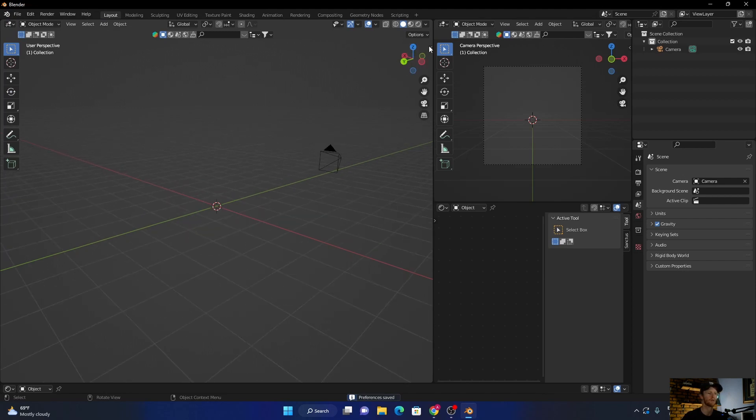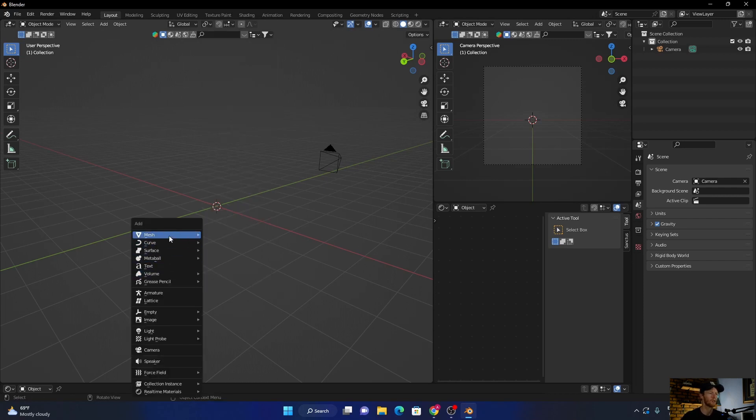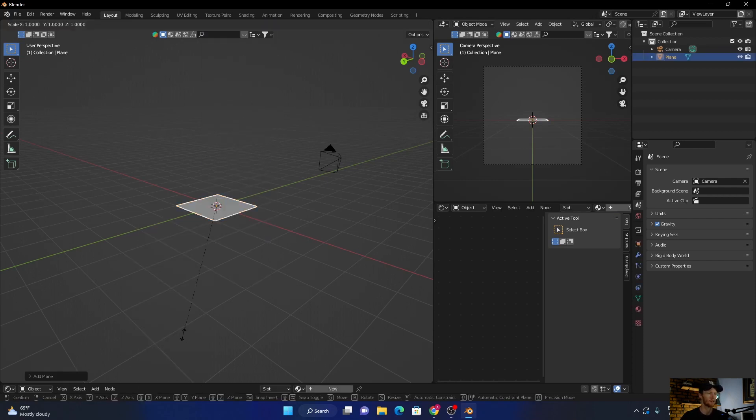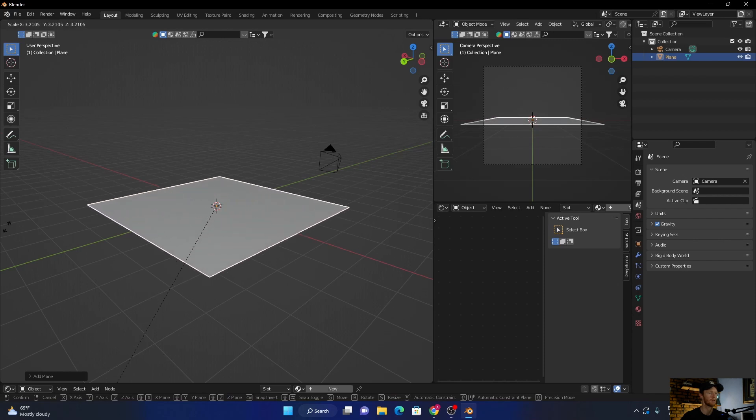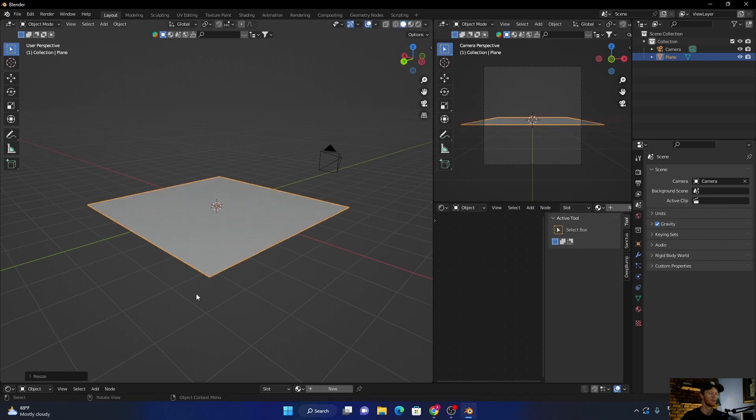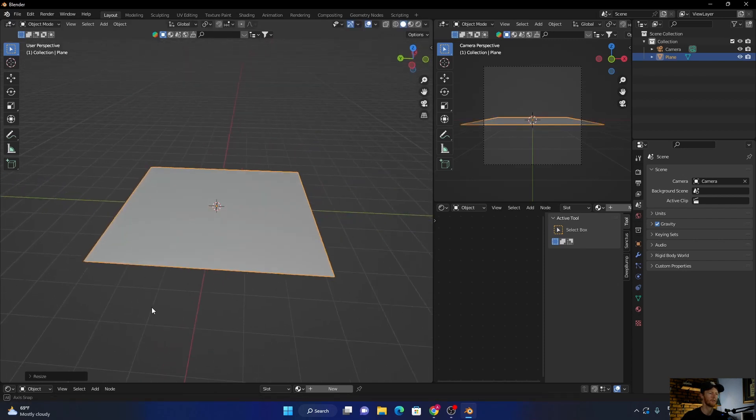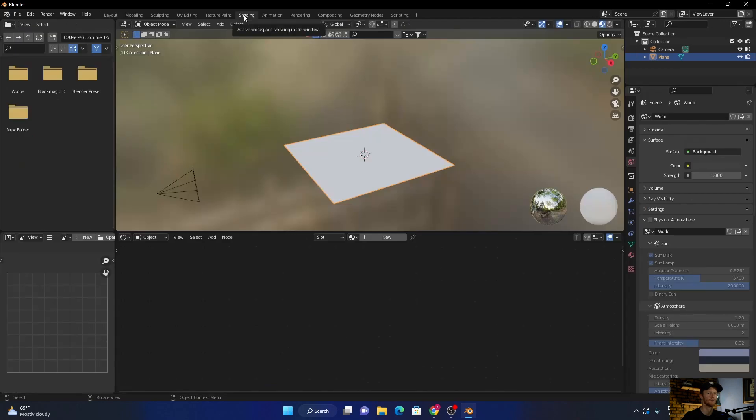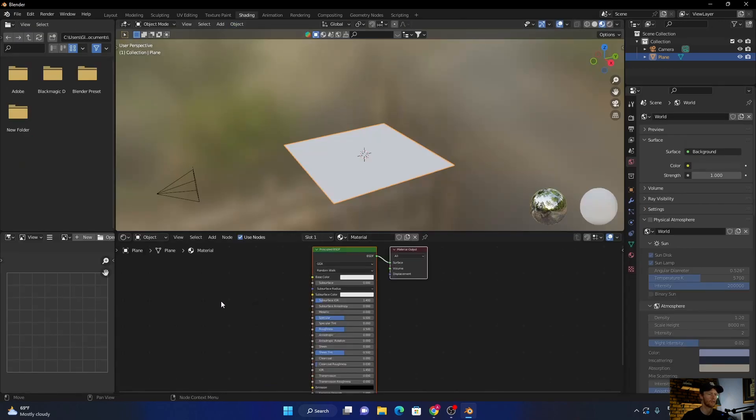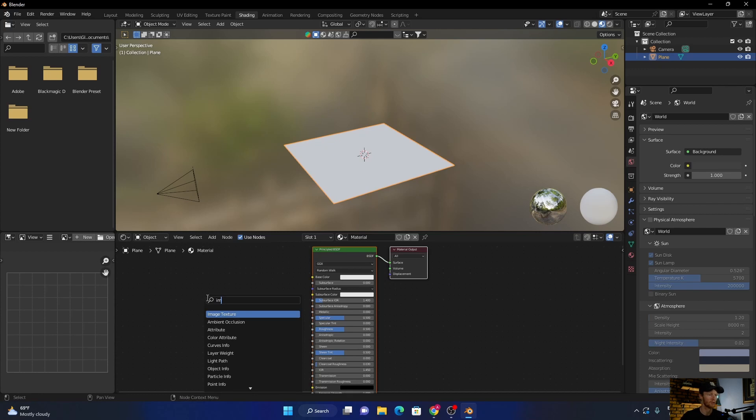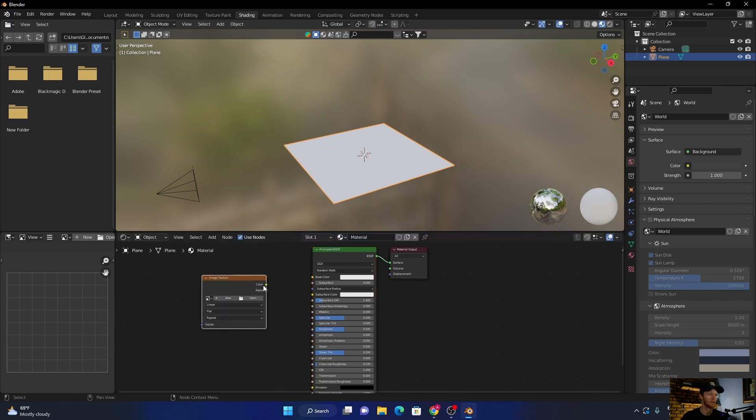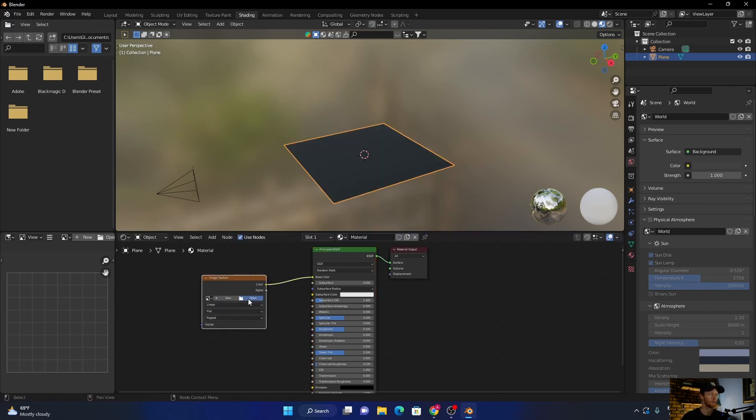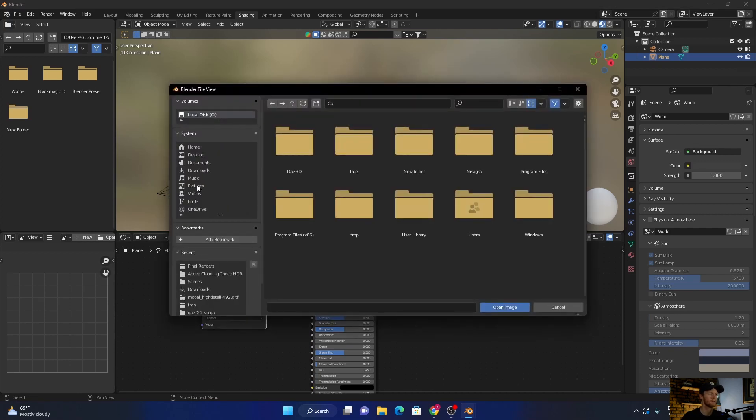Now how do we use this add-on? Let's go Shift A, add a plane, scale it up a bit. Now go into shading, click new. Add an image texture, plug the color to the base color, and then find an image.